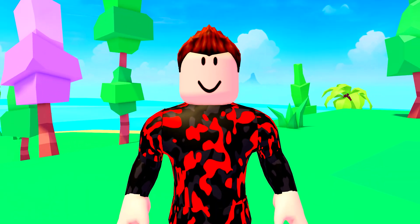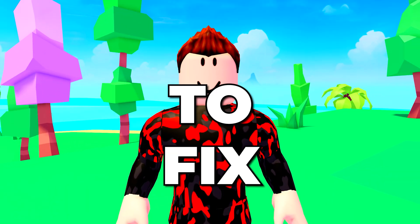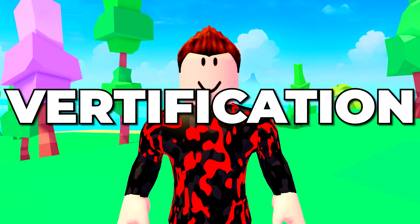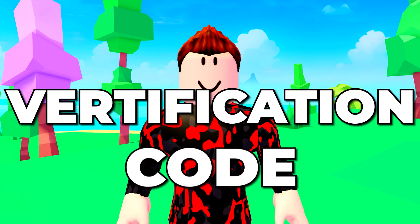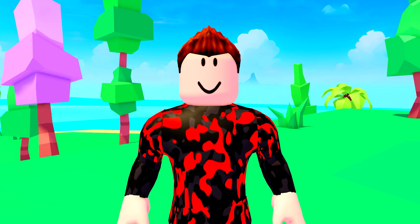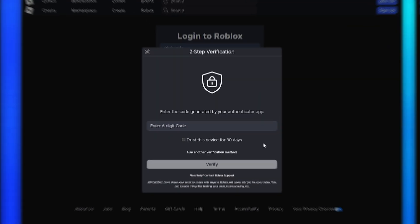In this video, I'll be showing you how to fix Roblox not sending two-step verification code issue. I'll be showing a few solutions to this problem.